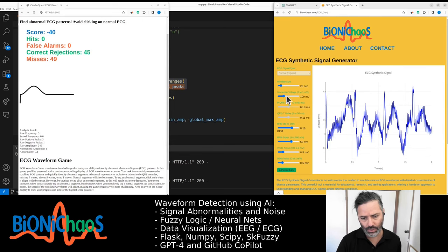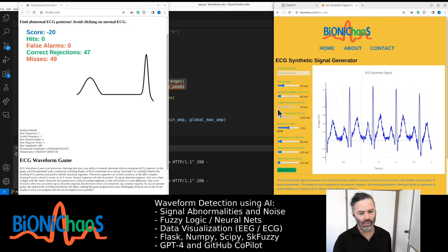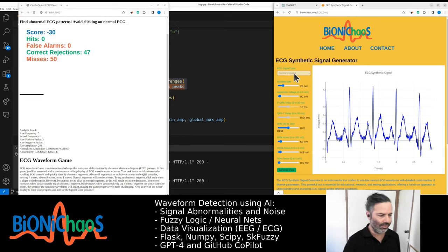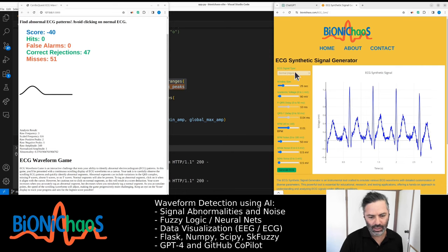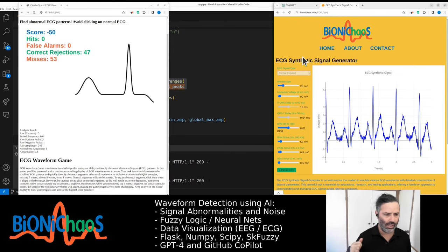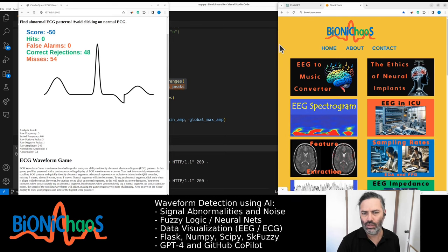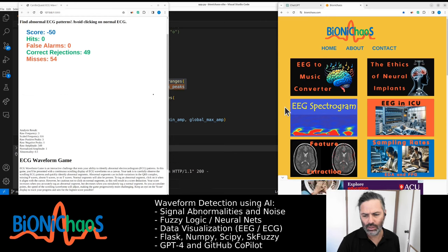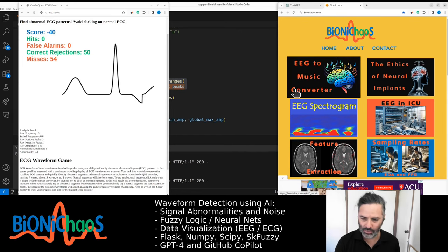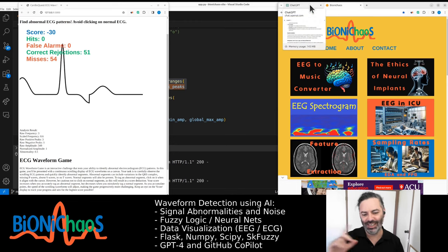It has noise to it as well — noise is the default. Ideally we'd also have a dropdown that pre-selects different types of ECG waveform abnormalities. This is easier than dealing with EEG, which is more random. Go check out bionicchaos.com. If you are a medical professional or a student, please do let me know what you think. I'll see you next time. Bye.